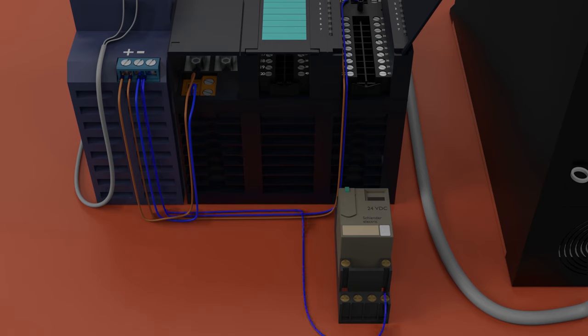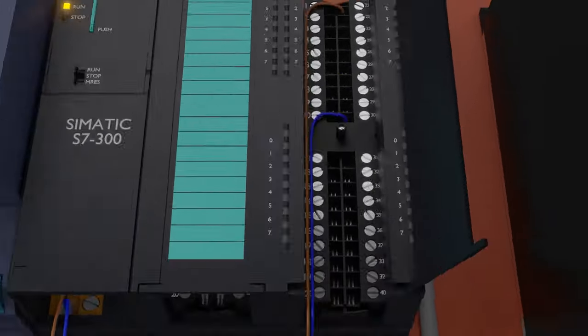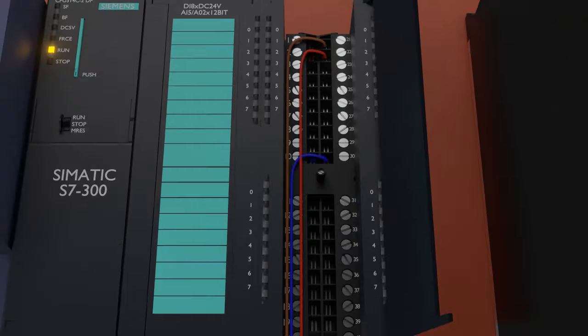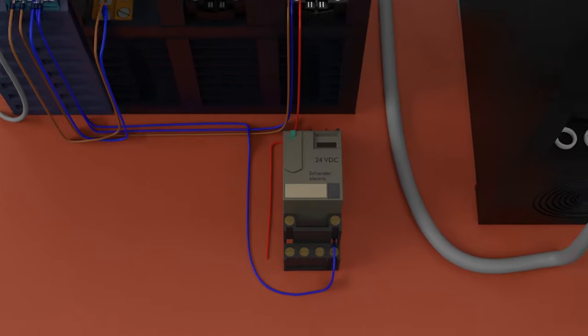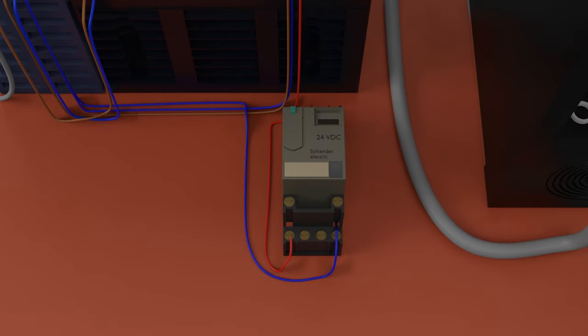Now we have to connect a digital output signal from the PLC to be able to turn on this relay. So we will connect a wire from digital output terminal 22 of the PLC to the relay A1 terminal. Now when output Q124.0 goes high, this relay will turn on.